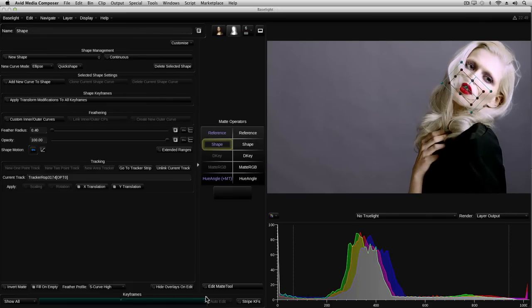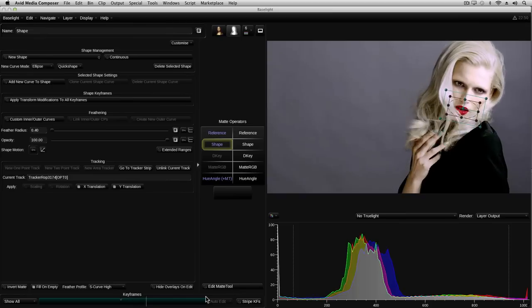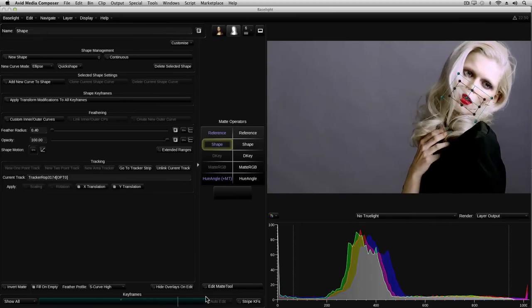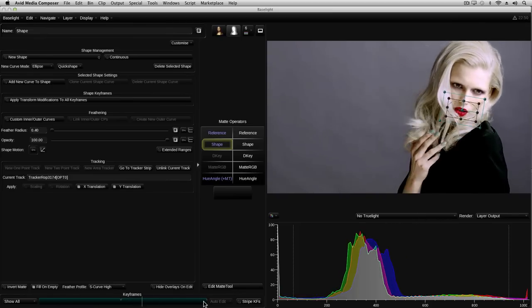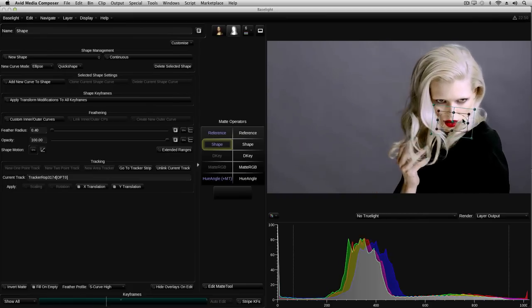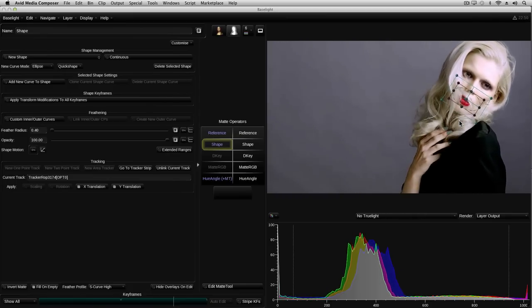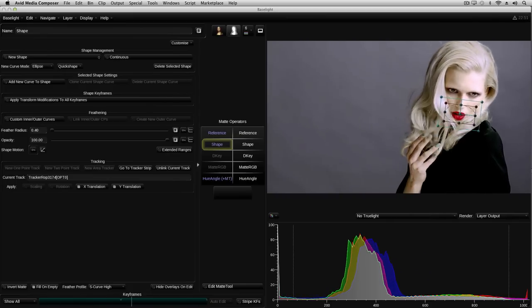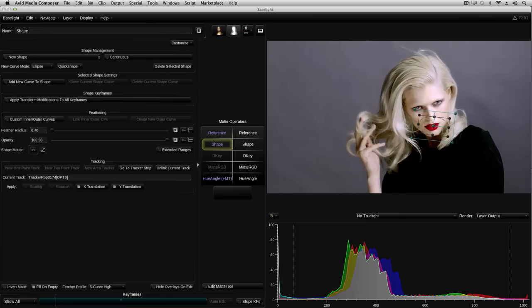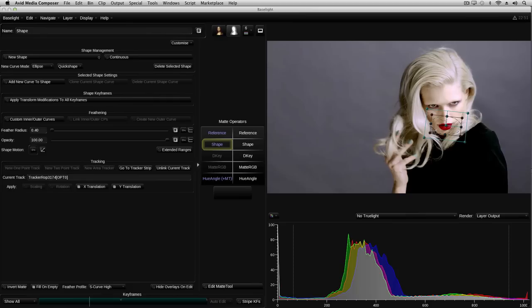Because the tracker data is separate to the shape keyframes, I can apply my own manual adjustments on top of the tracked shape. These adjustments are added to the tracker motion, creating the final combined motion we see here. So that was a simple example, where we only basically needed to track the position of an object. This is actually a very common job when working with grade mats, but often you also need to track the rotation and sometimes the scale of an object. The simplest way to do that in Baselight is to use the area tracker.